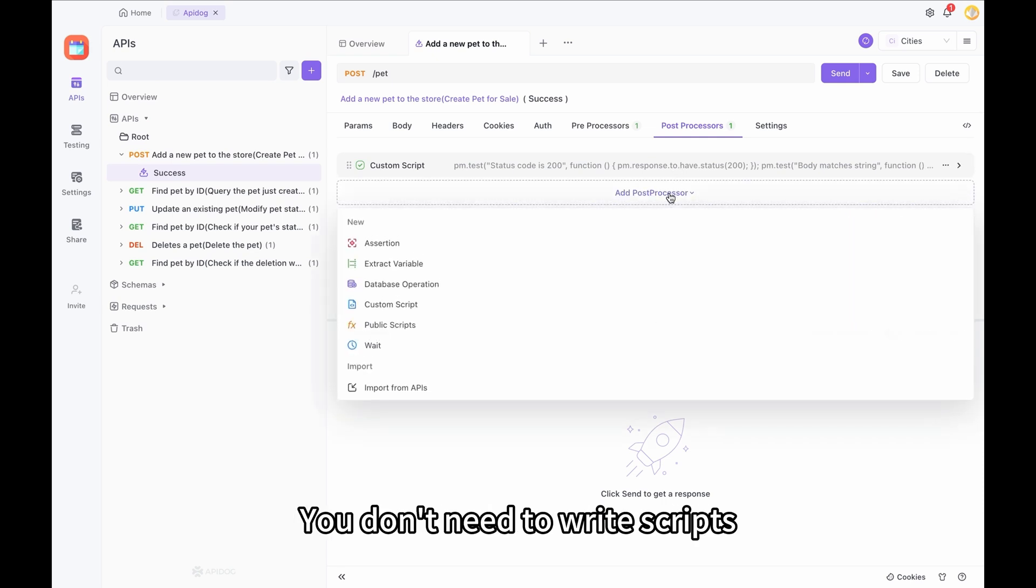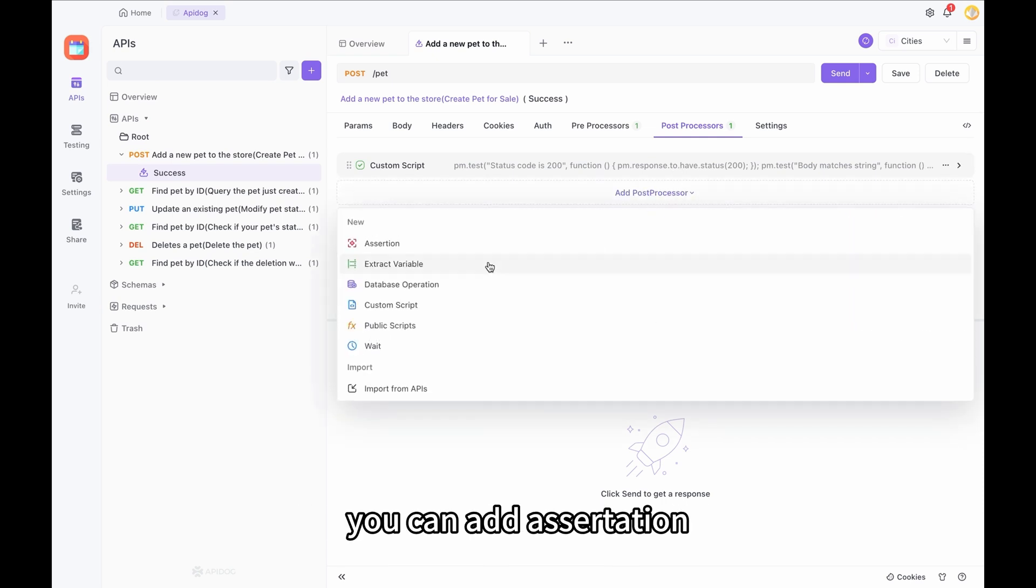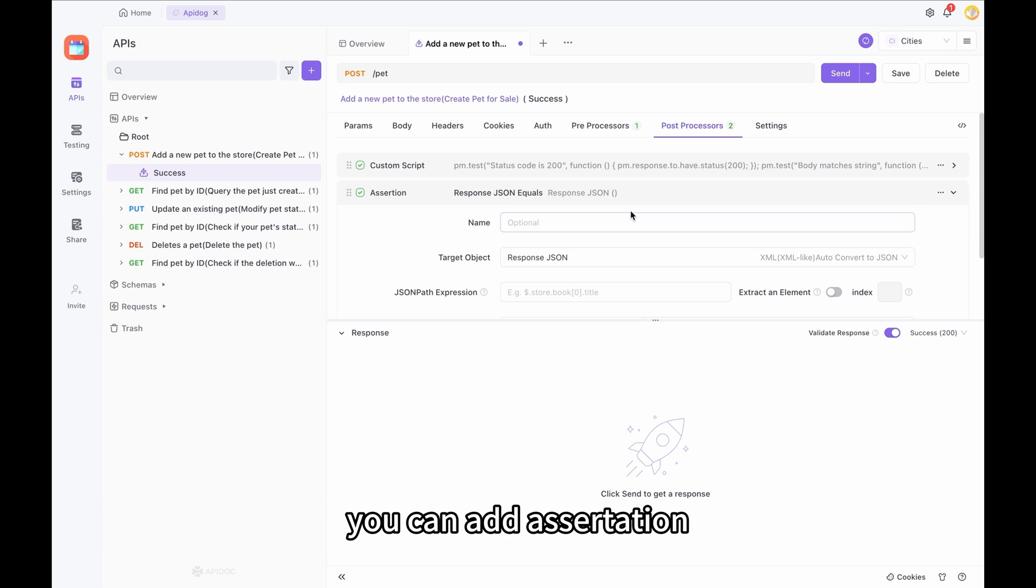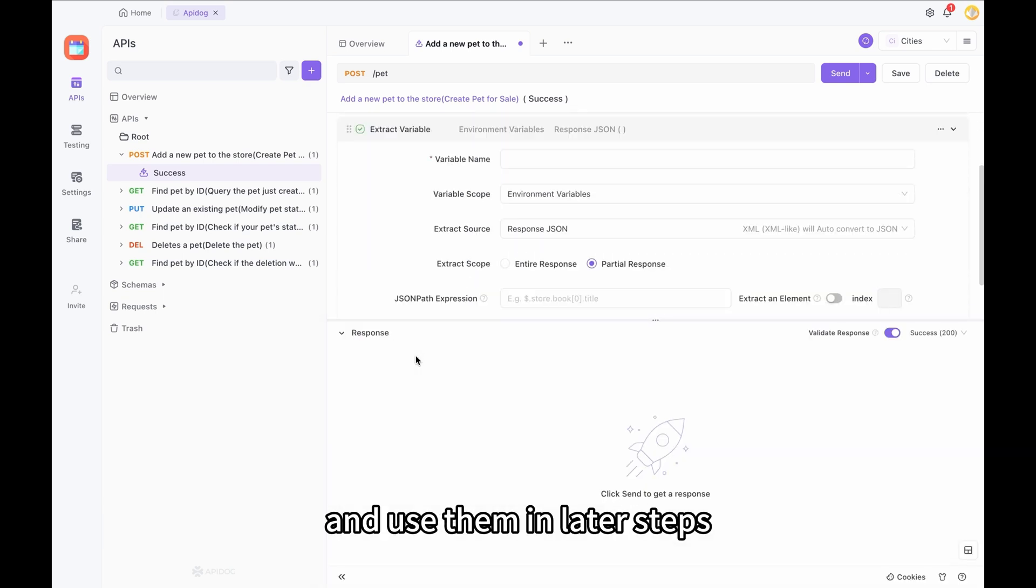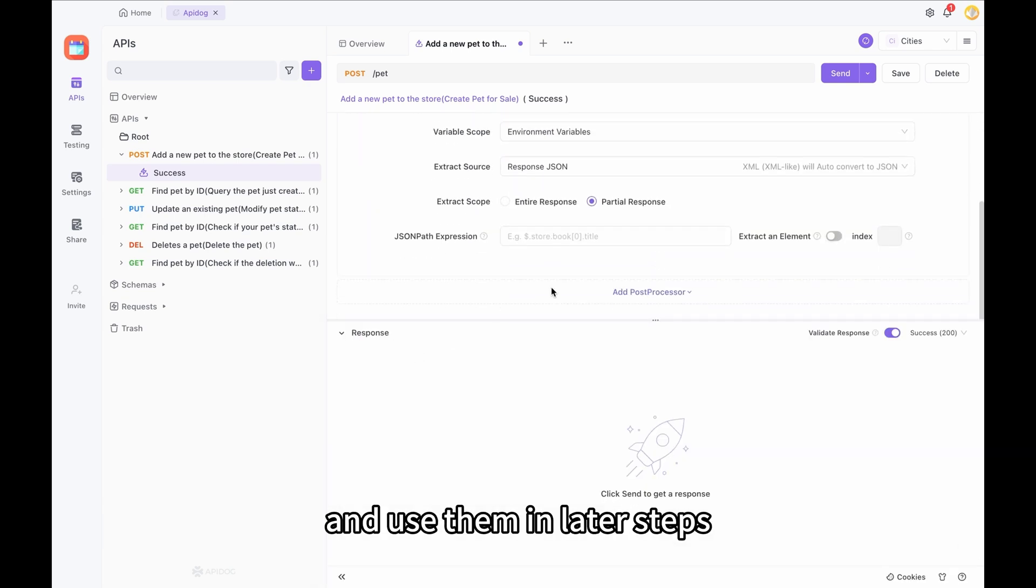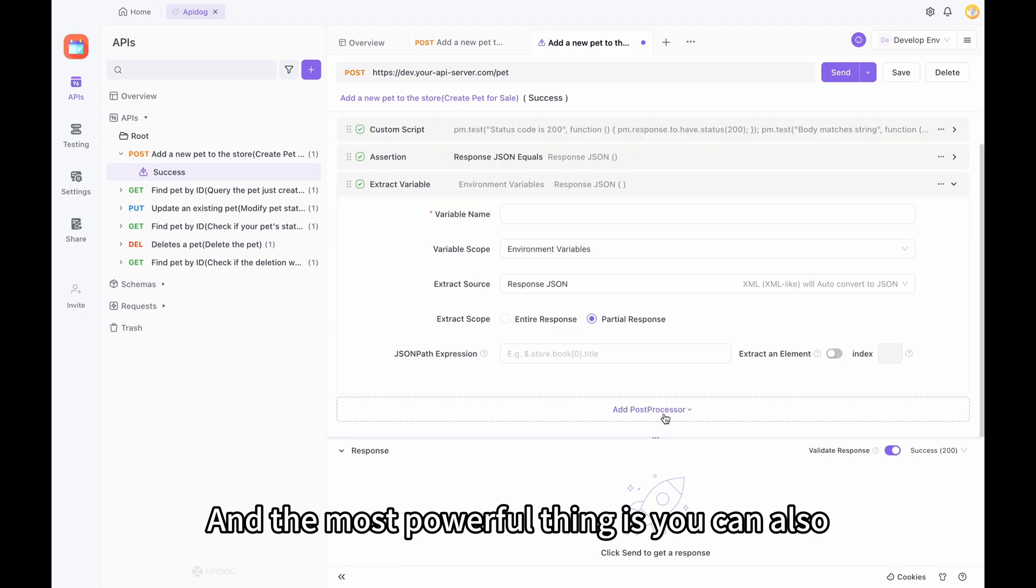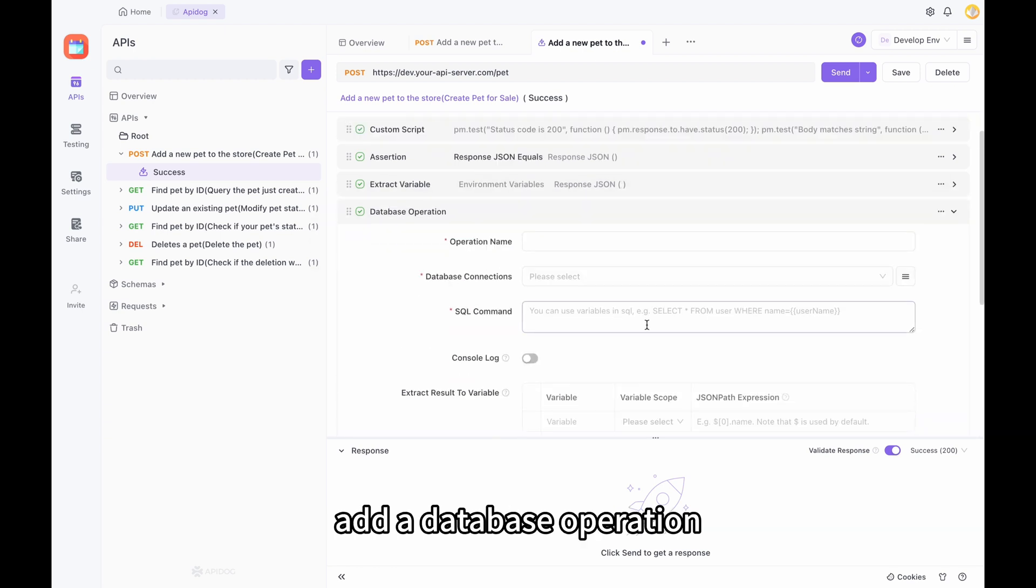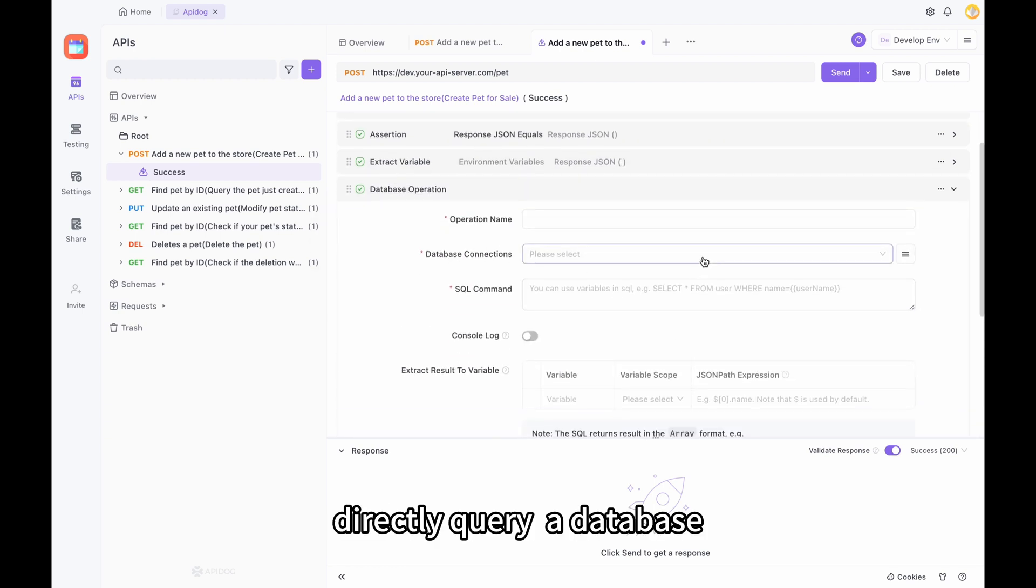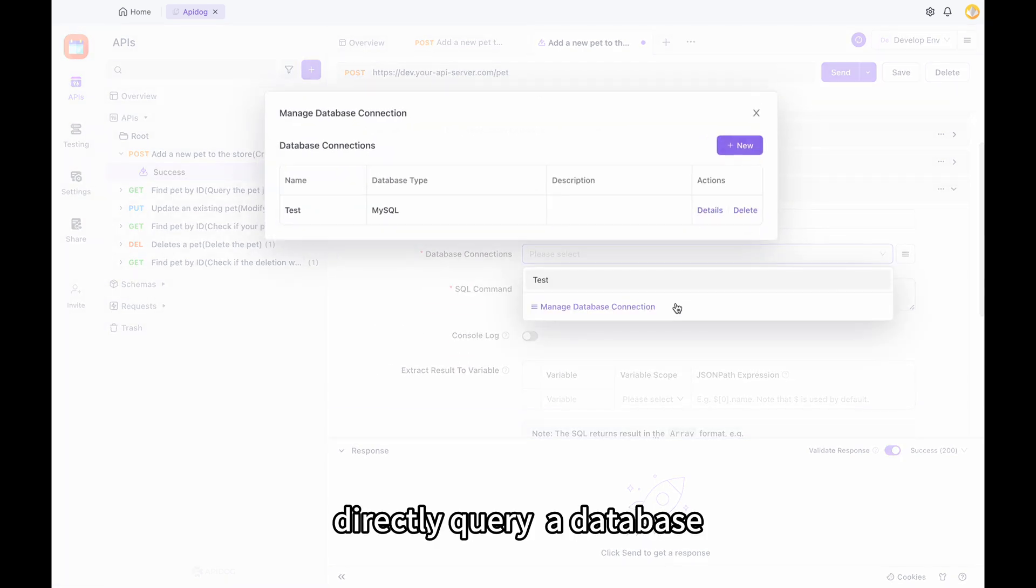You don't need to write scripts. You can add assertion or visually extract variables and use them in later steps. And the most powerful thing is you can also add a database operation. Directly query a database.